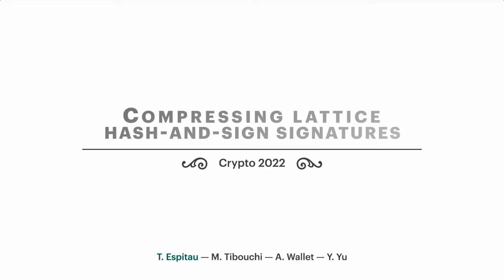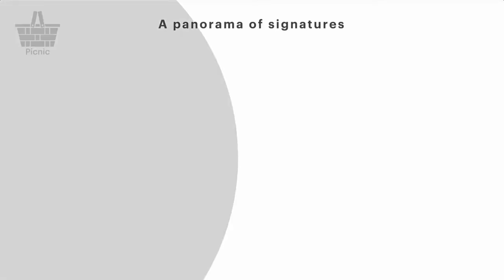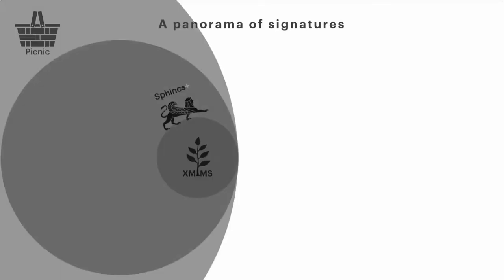First, let me present you some of the signatures you can find in the world in 2022. So in this small panorama, I will draw circles which area is proportional to the size of the signatures itself. So let's start with the hash-based signatures, Sphinx Plus, Picnic and XMSS, which are all pretty big.